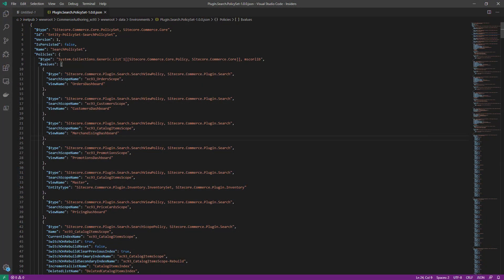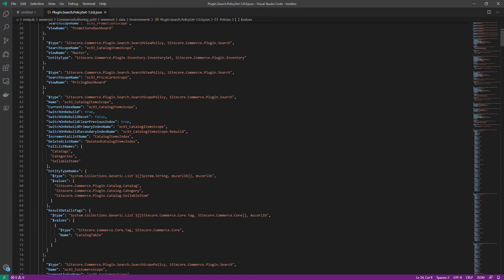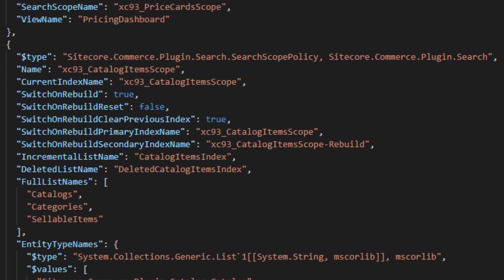The final piece I wanted to show you was the switch on rebuild functionality. I've loaded up the search policy set into Visual Studio Code. I'm going to scroll down a little bit. And here you can see an instance of a search scope policy.